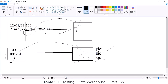That is SCD Type 2. If any modifications happen on the existing data, that record is added as a new record in the target. We are maintaining history by adding the modified record as a new entry rather than overriding the existing one.